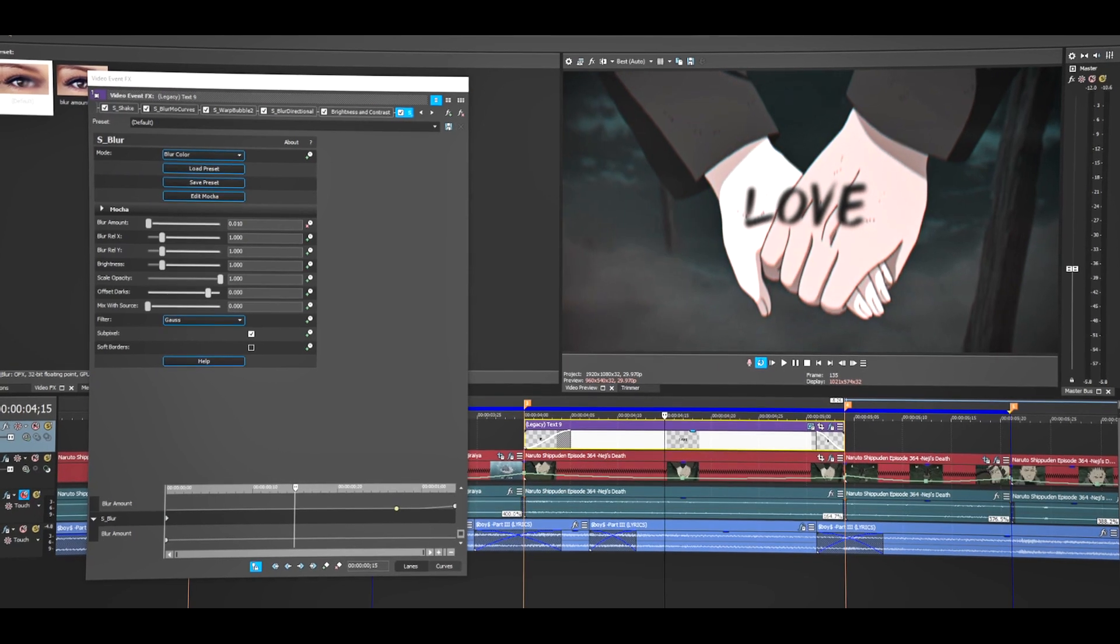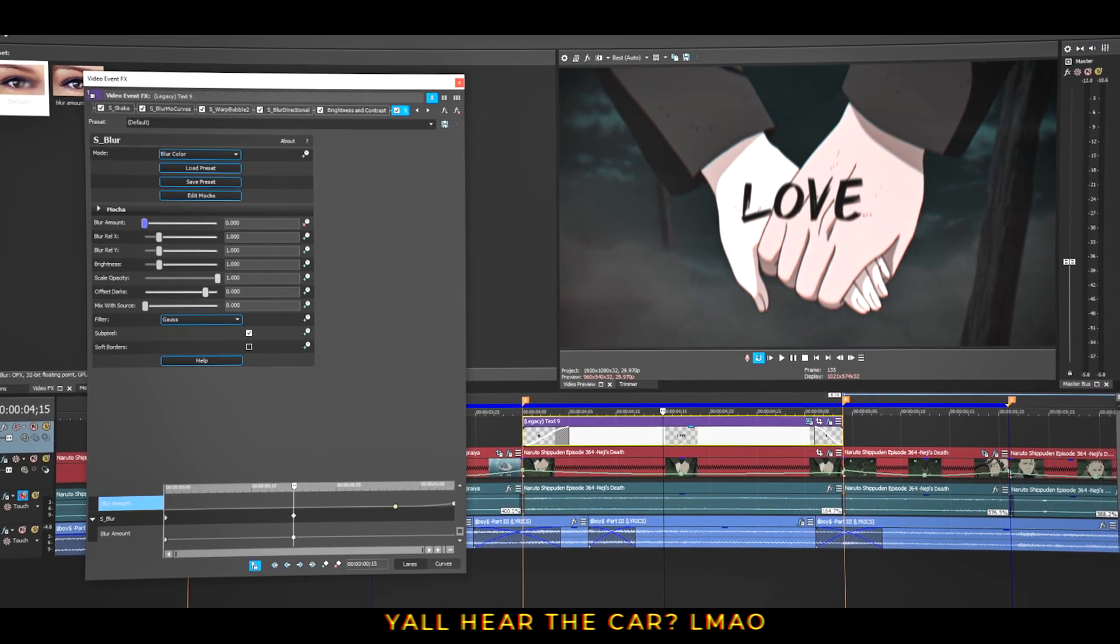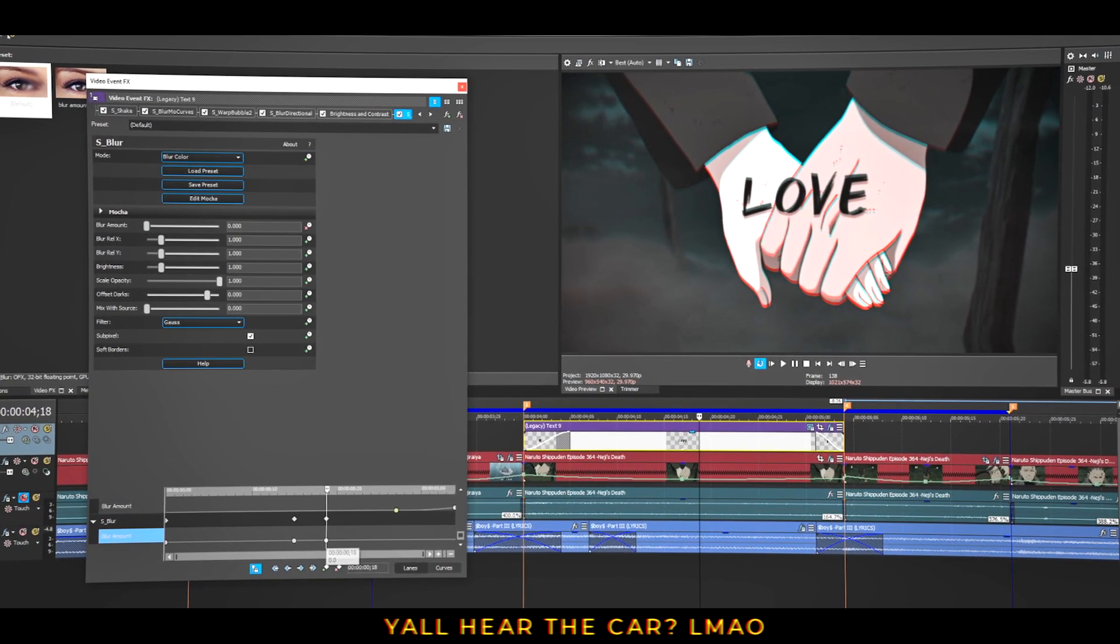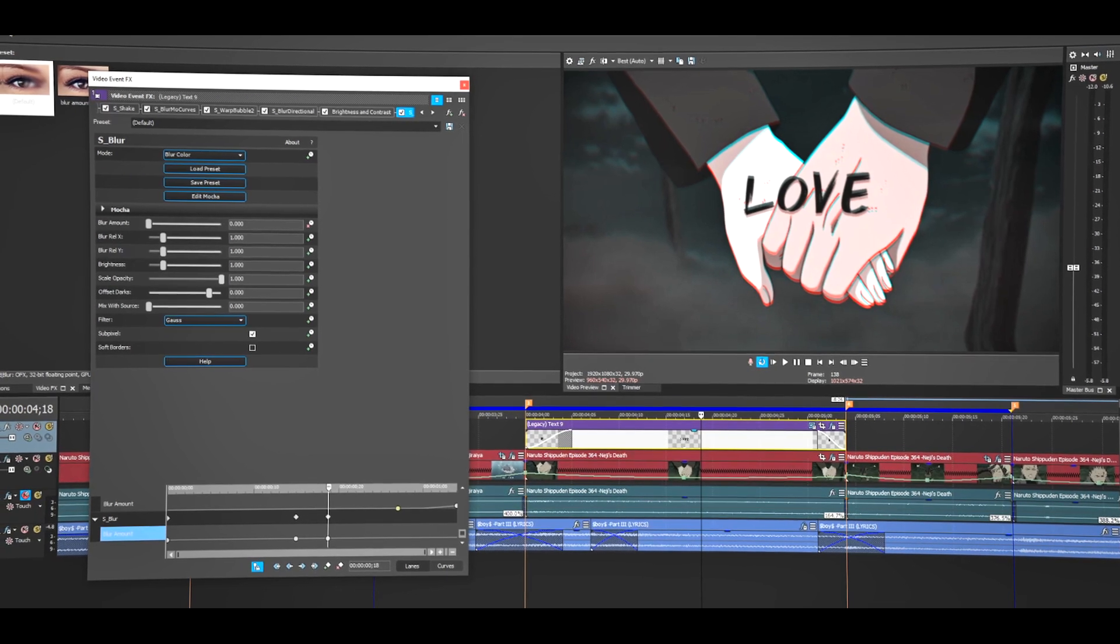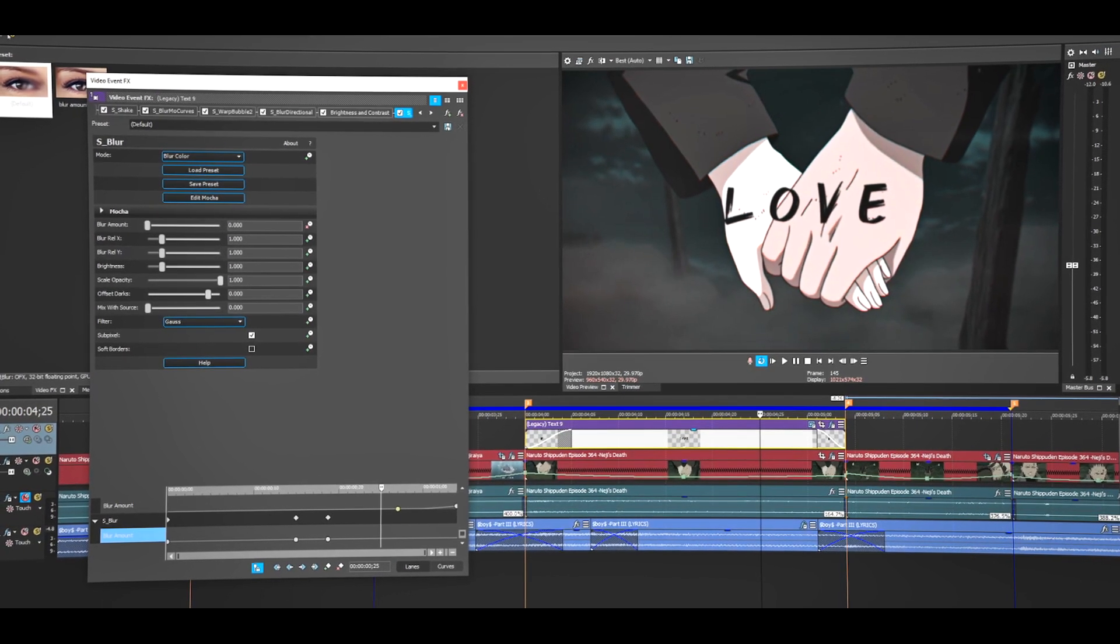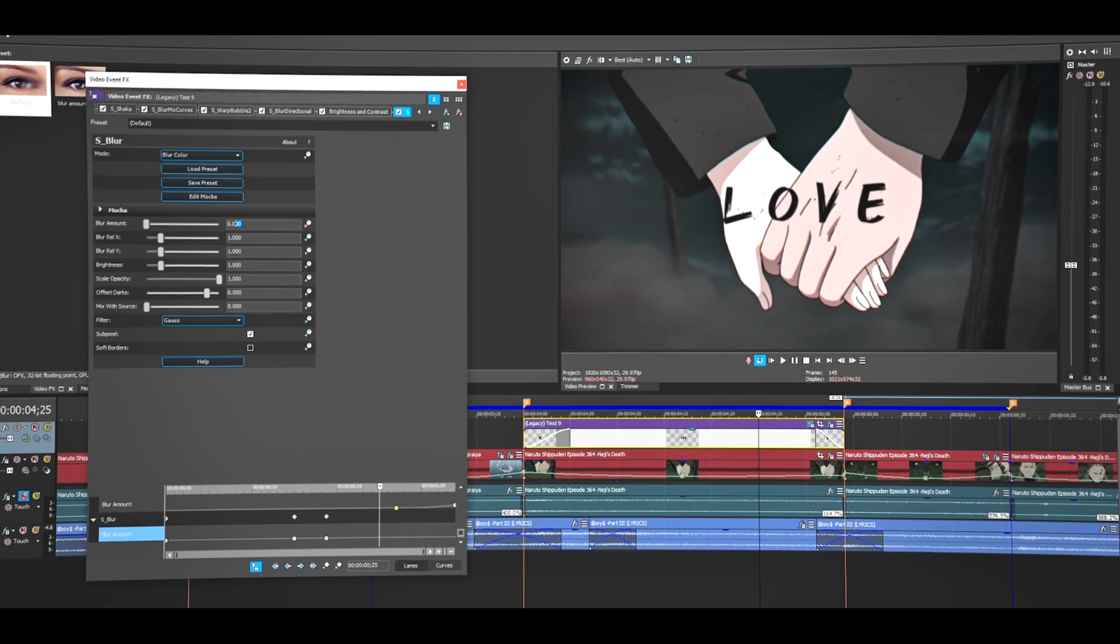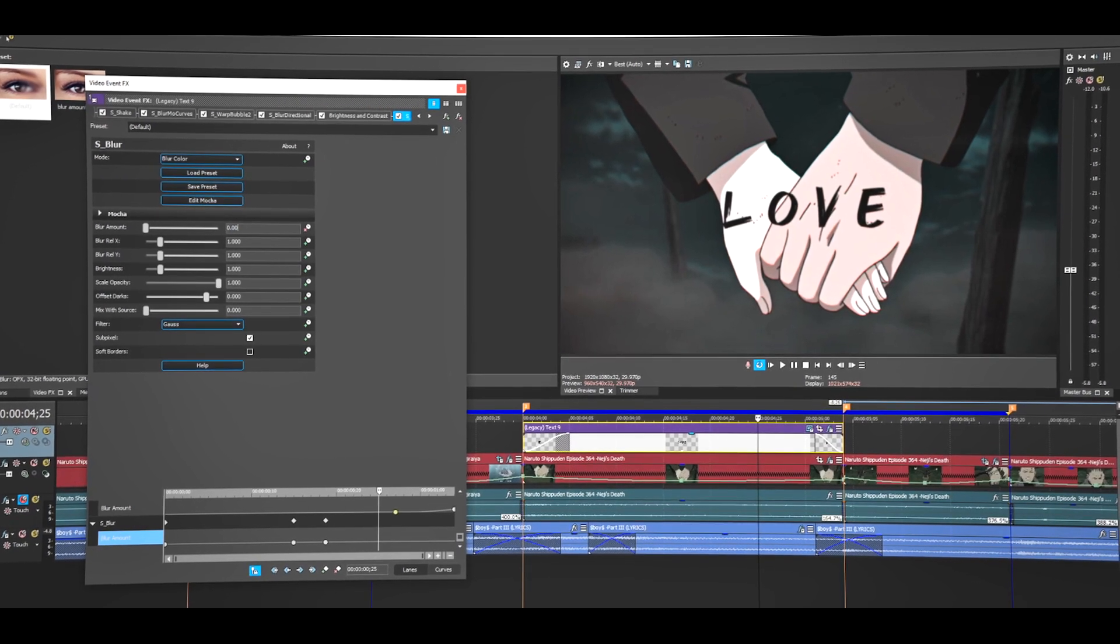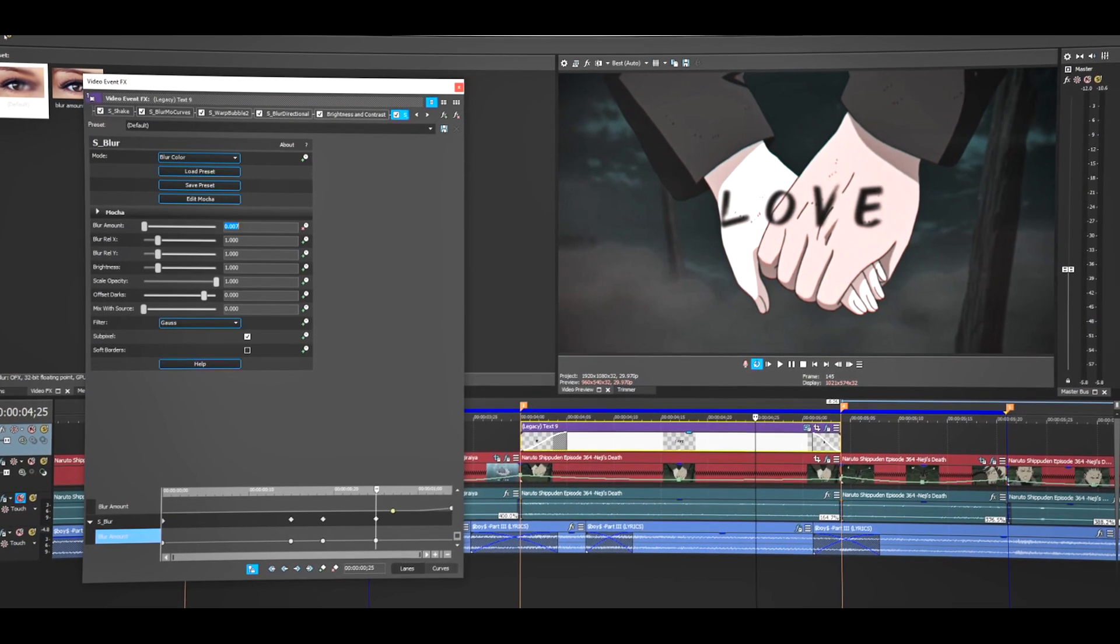middle and make it zero. I'm going to do another keyframe, but it's going to be zero. Then I'm going to go to the end. I think 10 is a little too much, so I'll just put like seven.